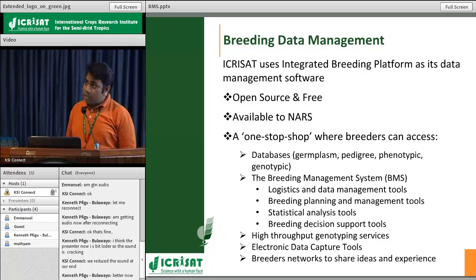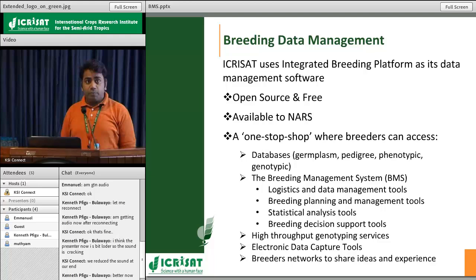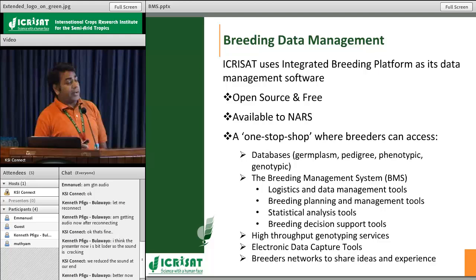The three legume crops are chickpea, pigeon pea, and peanut, and the two cereals are sorghum and pearl millet. Our breeders — not only from the Patancharu location but also from our other locations in Africa — do a lot of work in breeding. Nowadays we are working to modernize breeding, using modern tools for data capture, analysis, storage, and sharing.